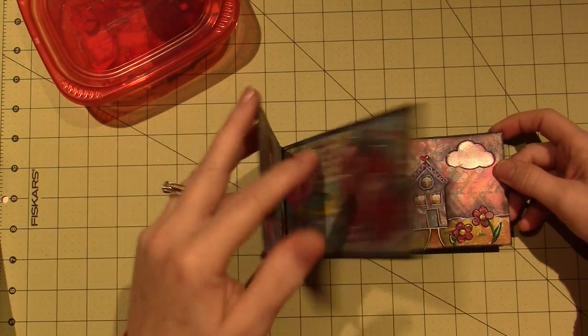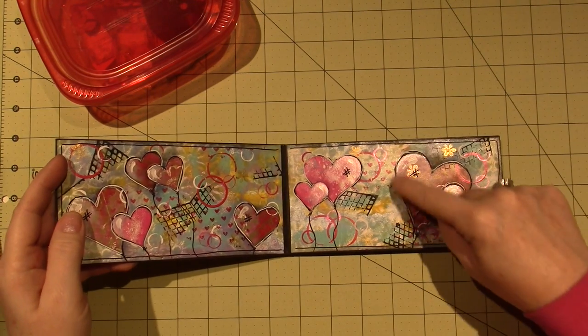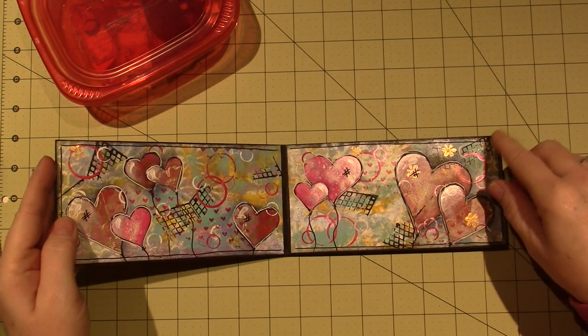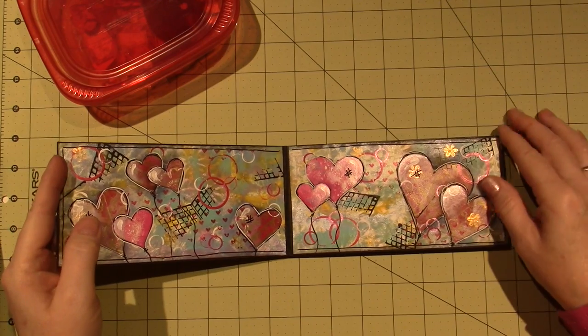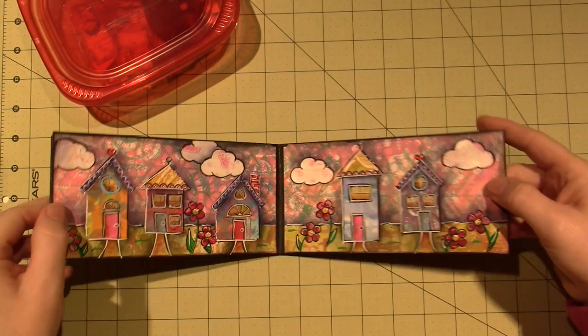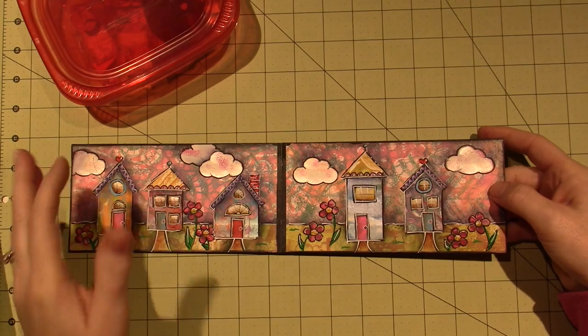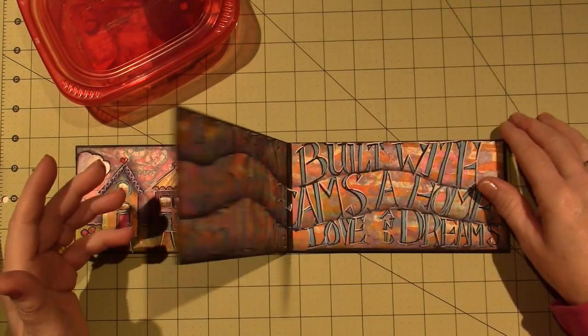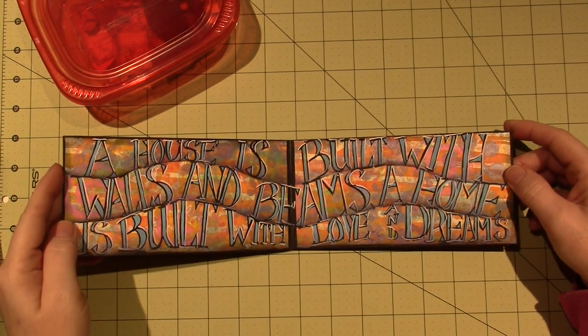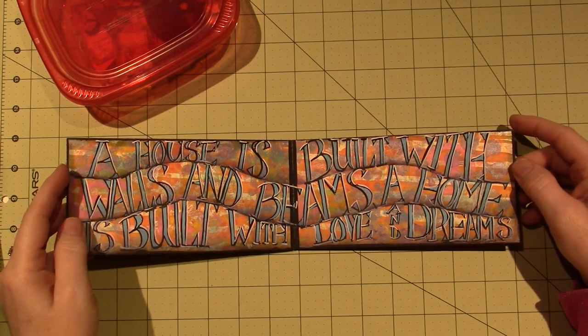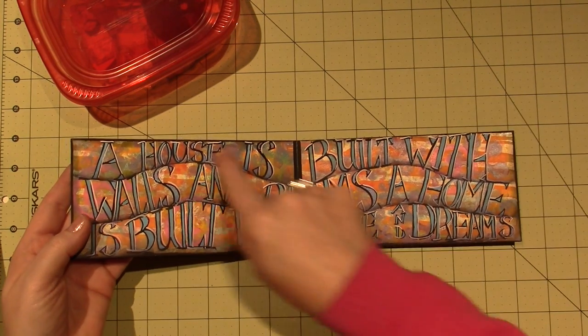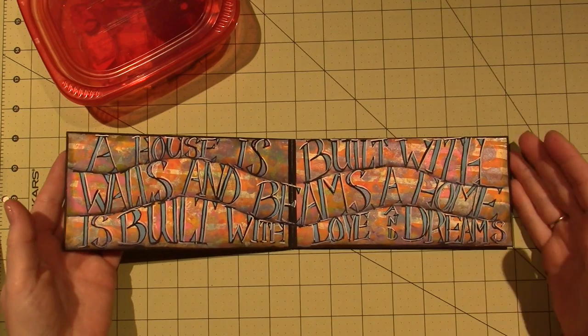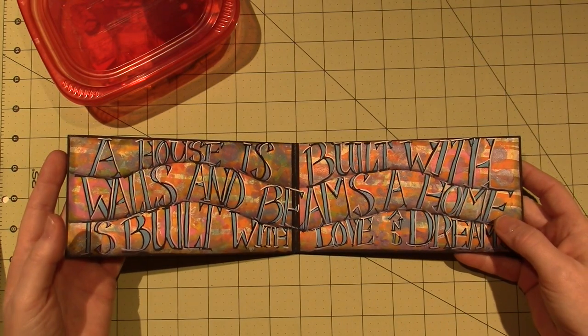This whole thing is created from cardstock and jelly print paper, and I finished the last page. I had one page that I hadn't done, so everything on here I just made out of jelly print paper, and then I colored it with my Posca paint pens.